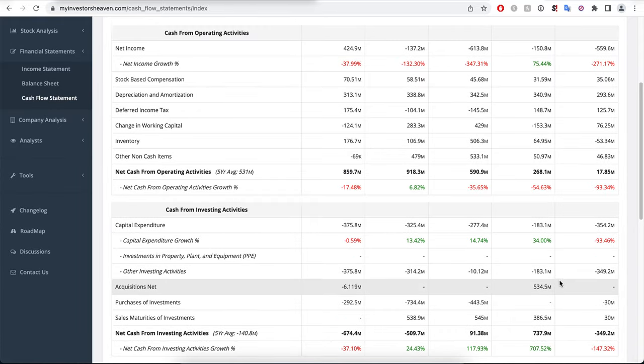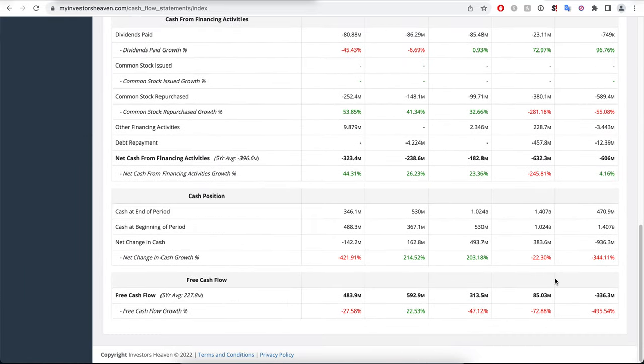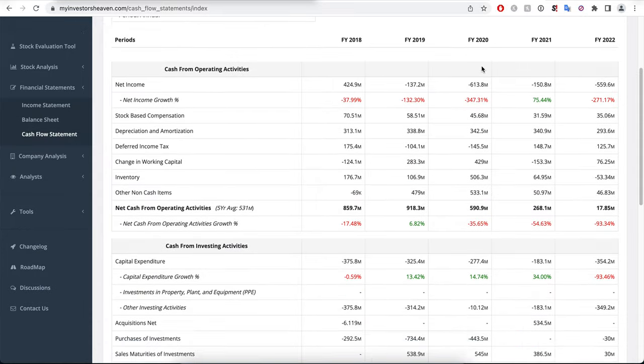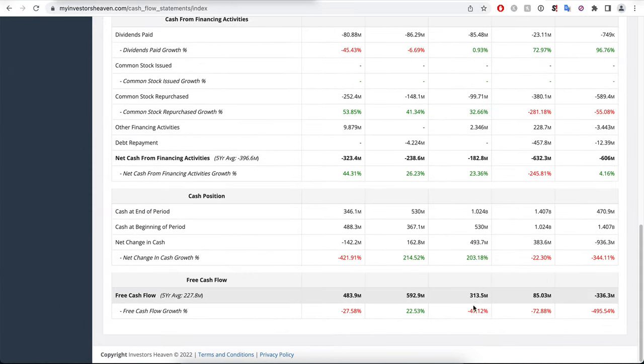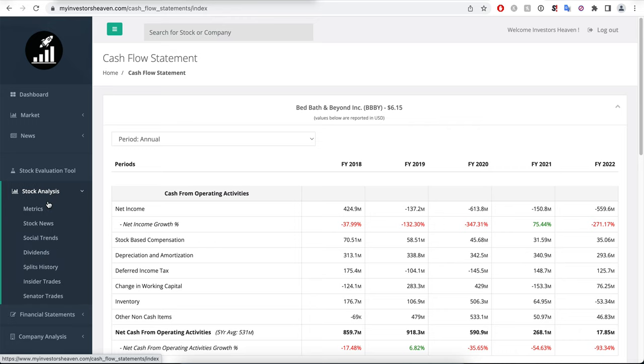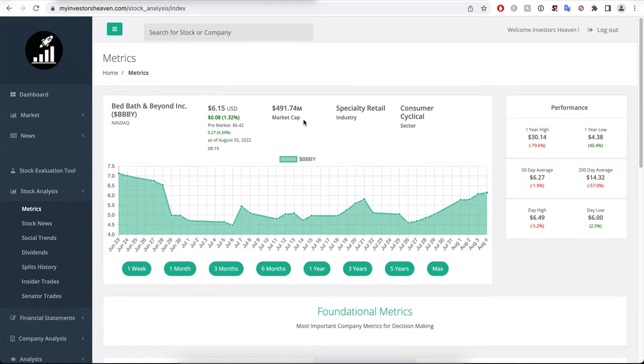In the previous years, if you take a look at fiscal year 2020 for example, they made $313 million in terms of free cash flow. That's almost the same amount of their market cap. If you take a look again at the metrics, remember what I told you earlier—the market cap is sitting at half a billion. So they made like half of it in 2020.